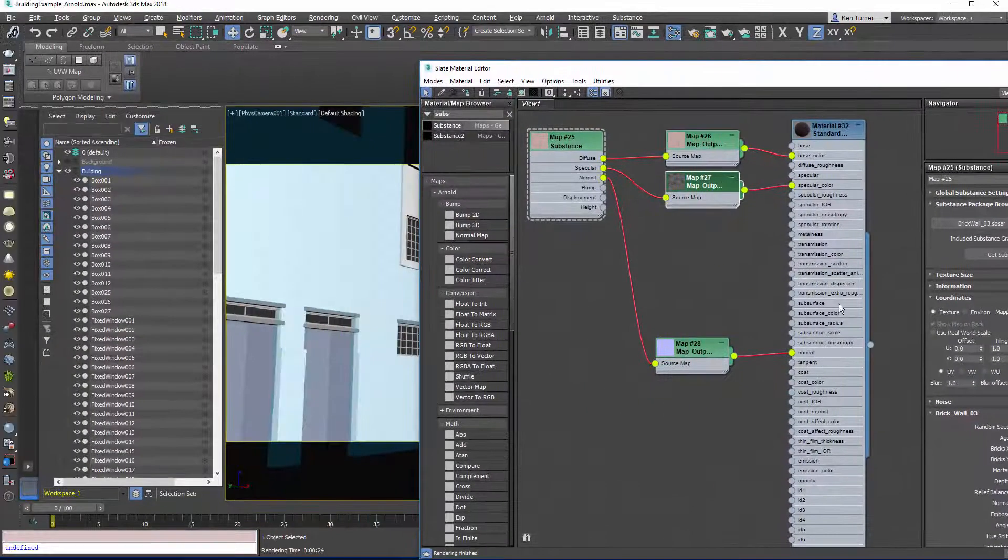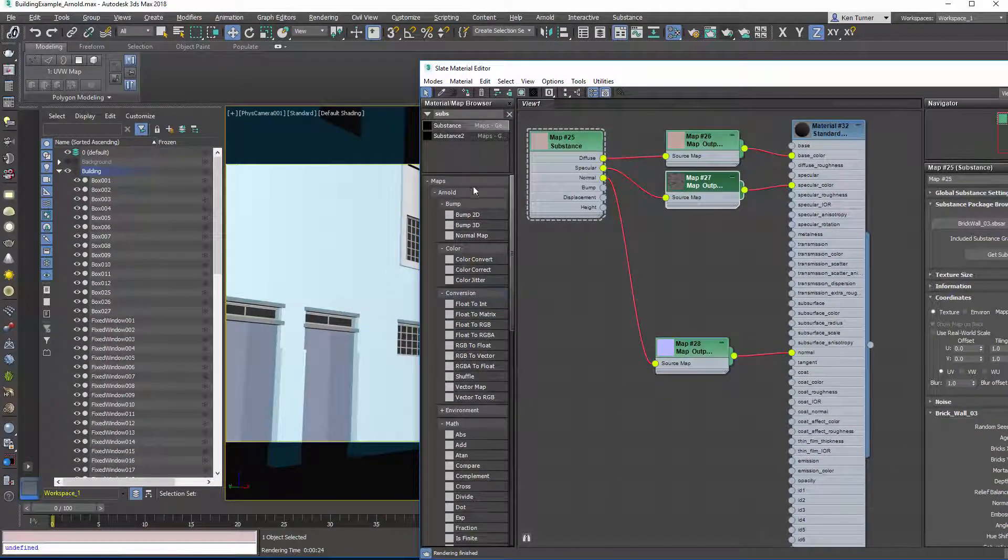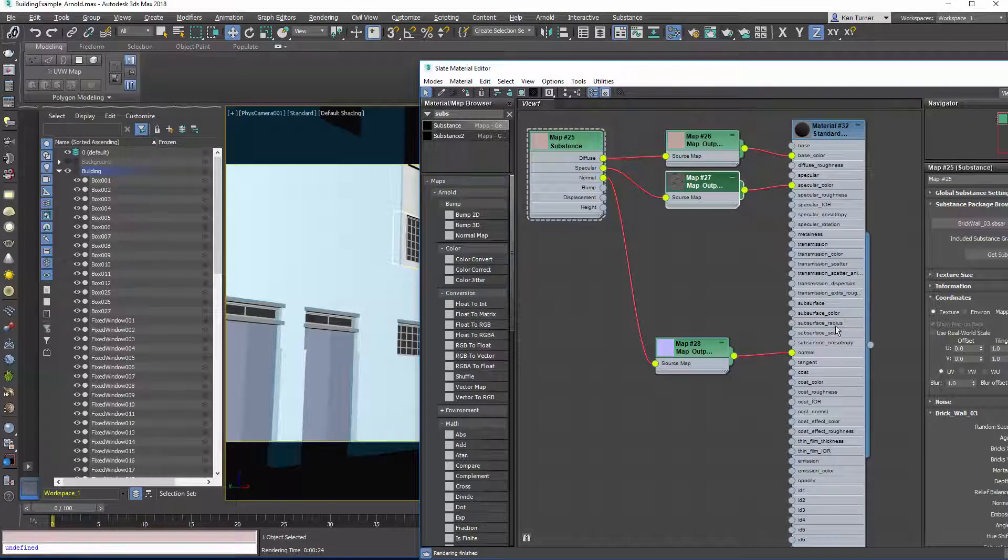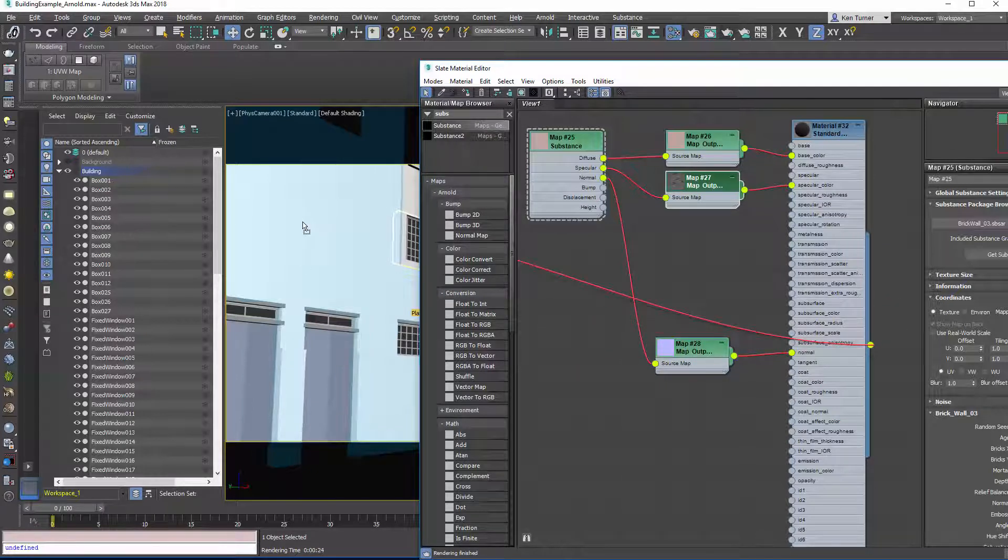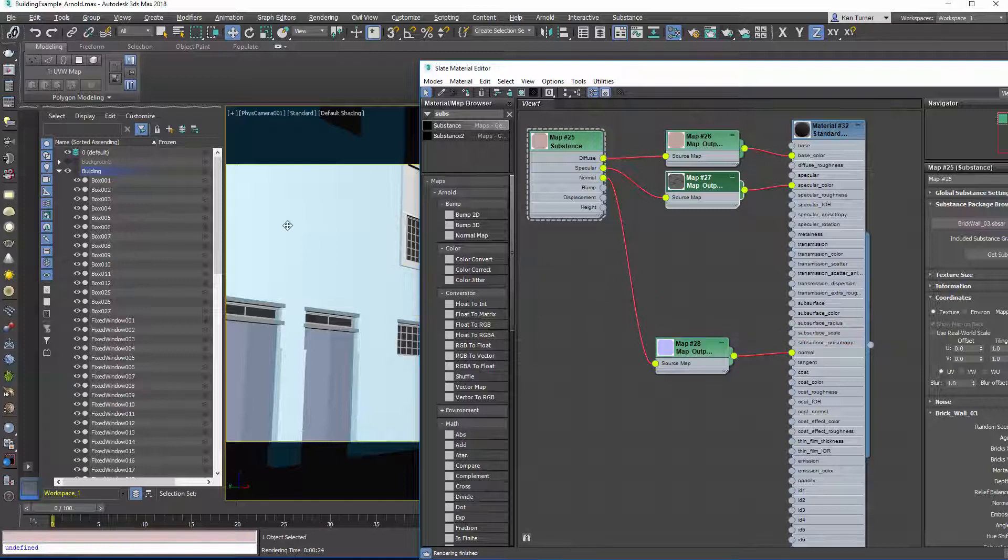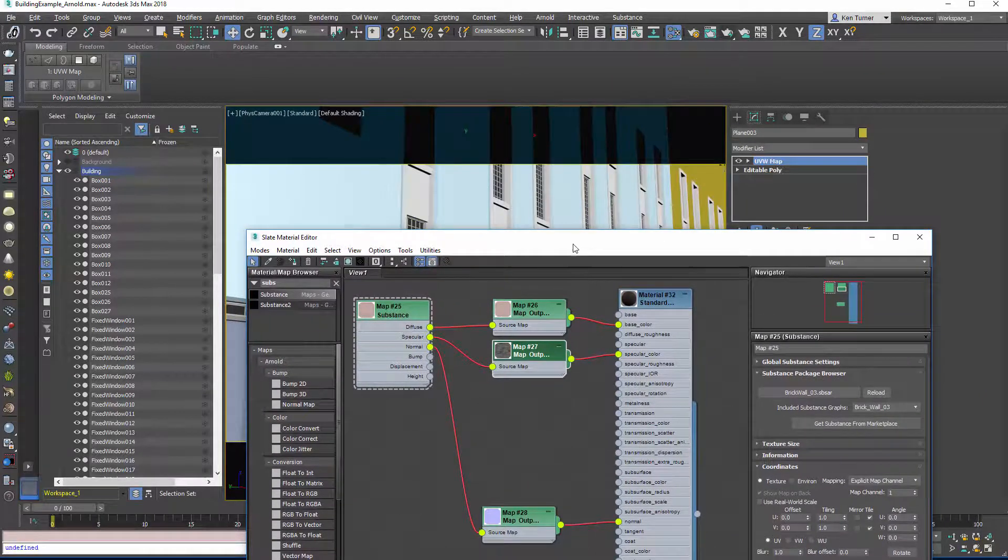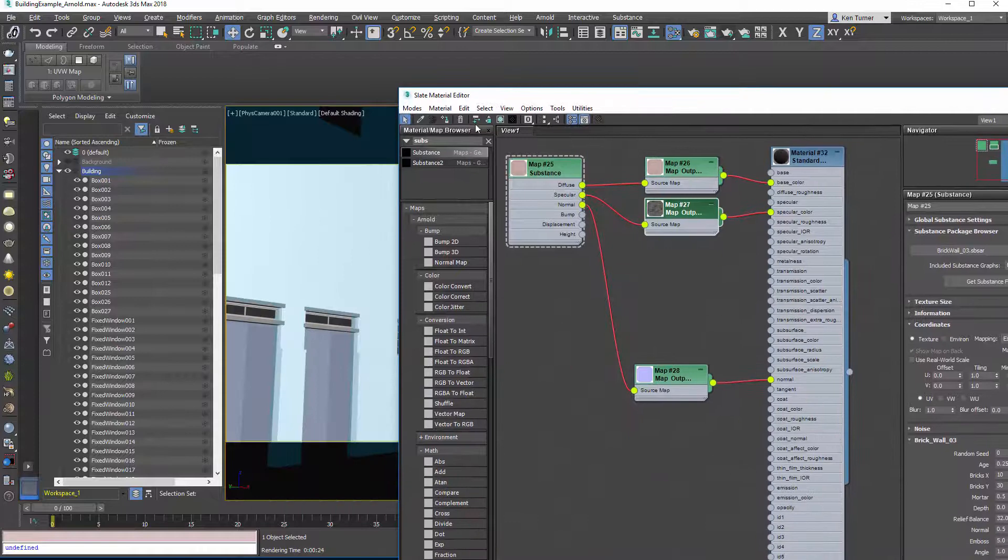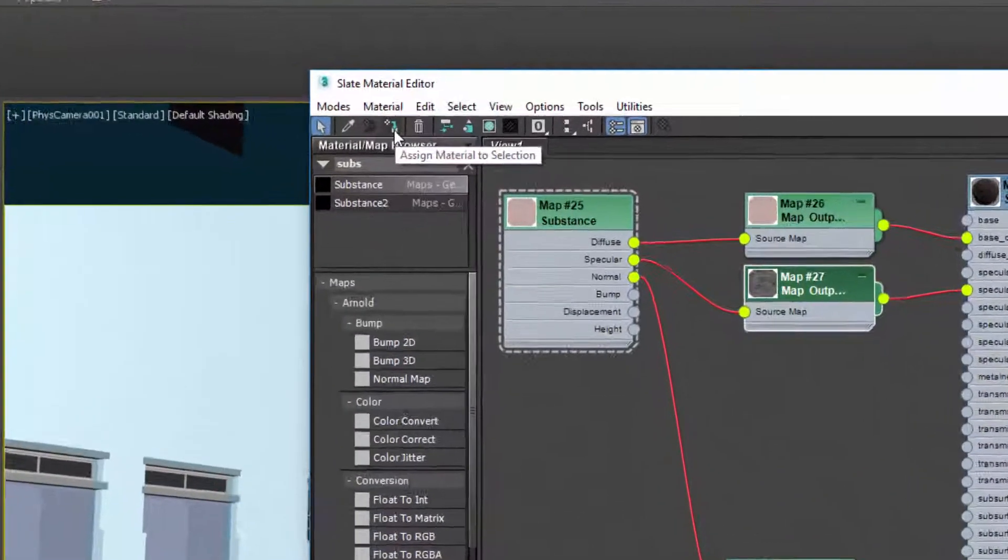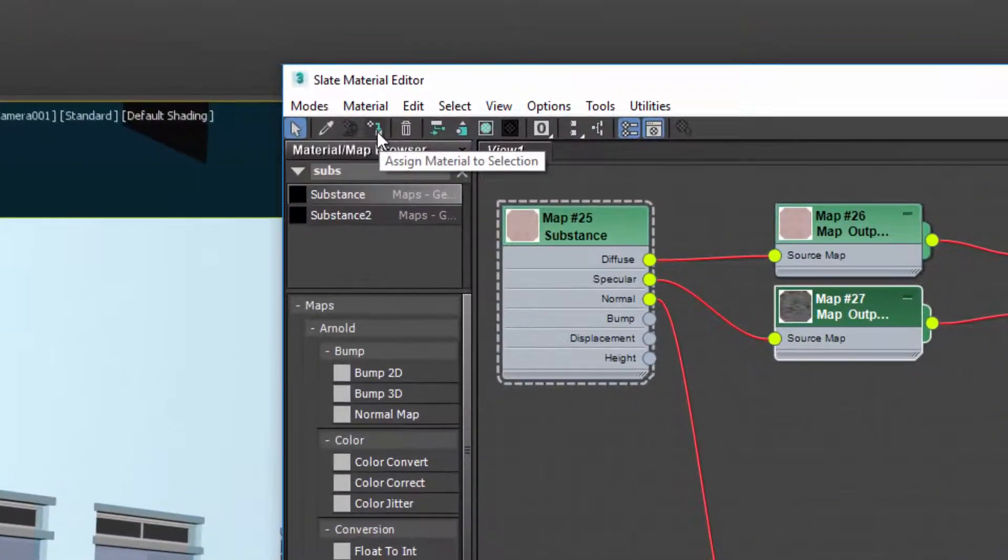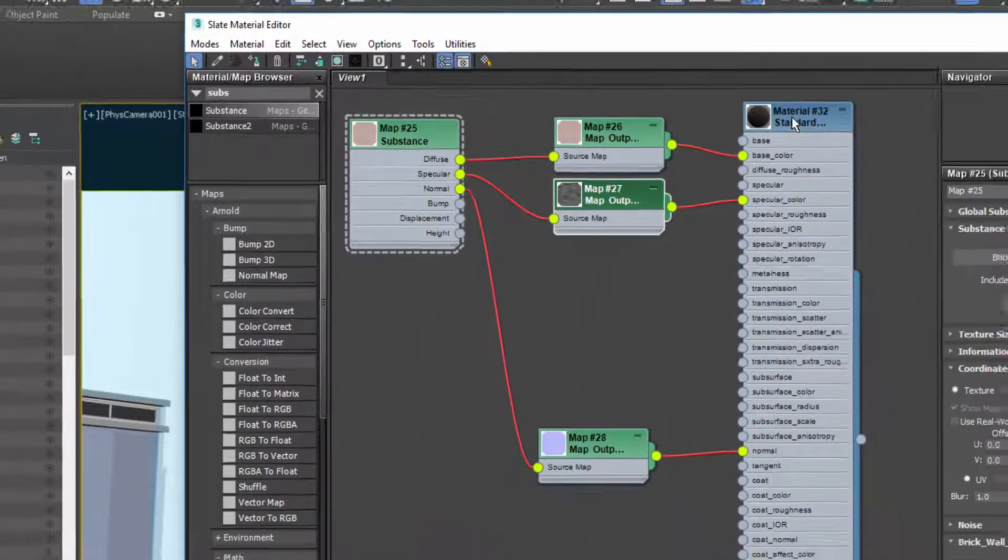I need to make sure that I wire my material to my object, so I can do that in two ways. I can either drag this node and drag it onto my object, which is the plane, or I can select the plane in the background. There you can see it's selected and I can just use this button up here which is assign material to selection.